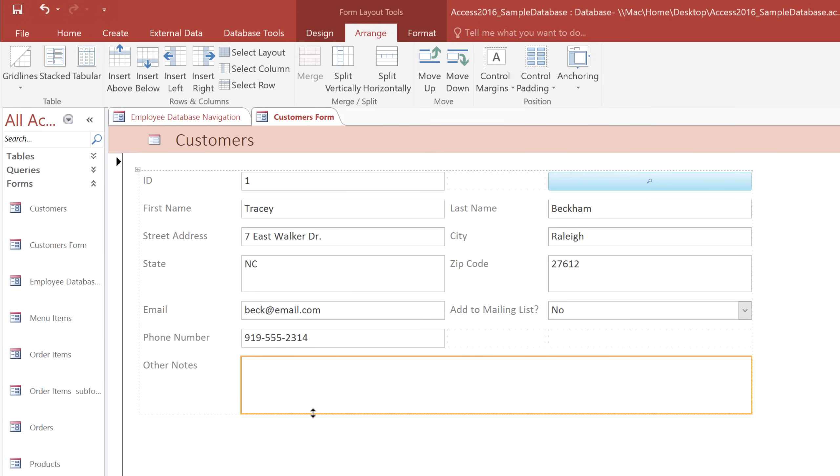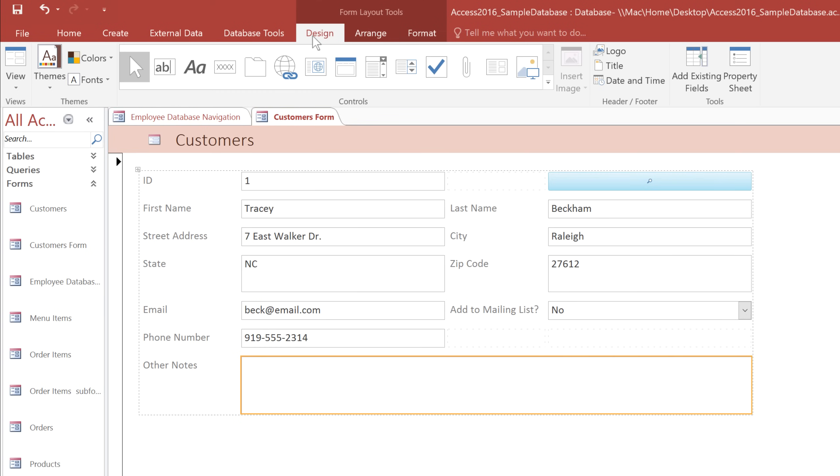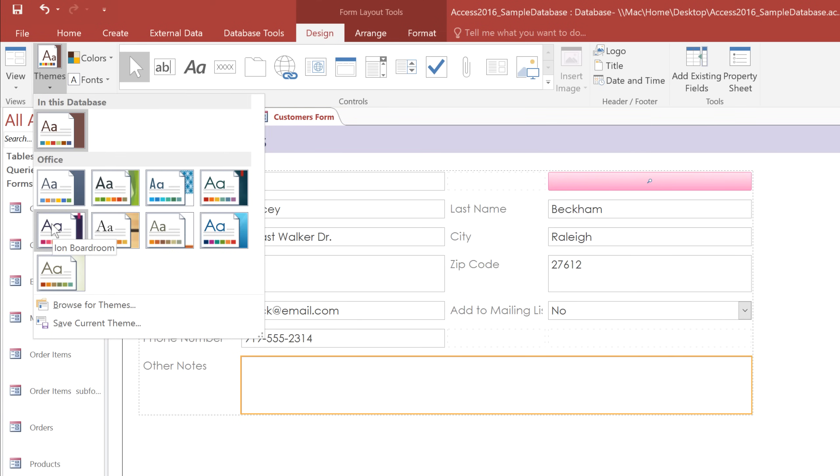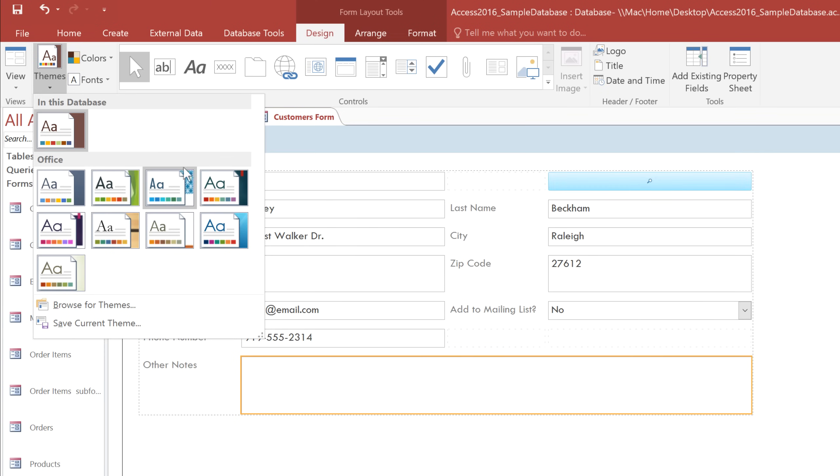Finally, I'm going to make some adjustments to the colors and fonts just to make it look a little nicer. And again, this is exactly like formatting a report. You can go to the Design tab to add a logo or choose a theme. But keep in mind the theme applies to your entire database, so if you want to make changes that will only apply to this form, you can use the commands in the Format tab.